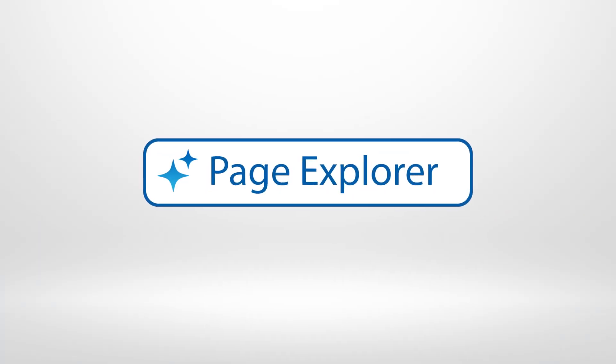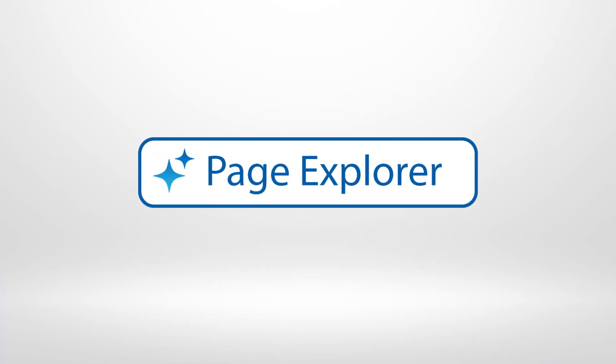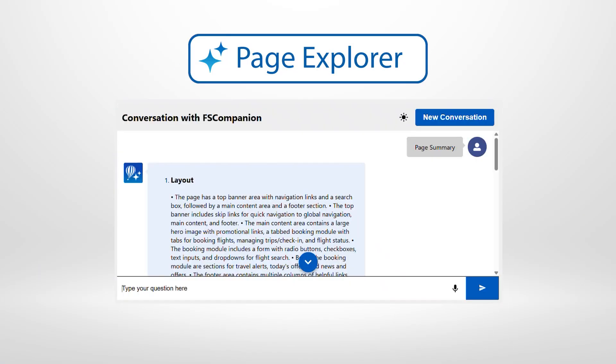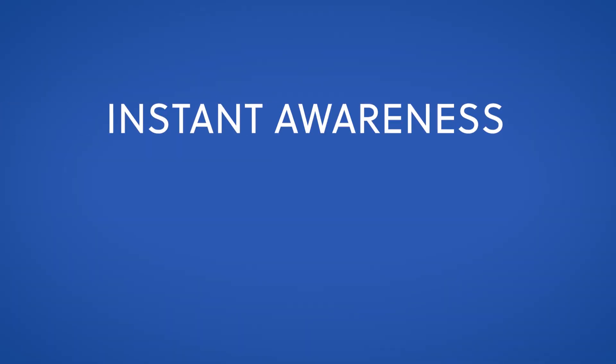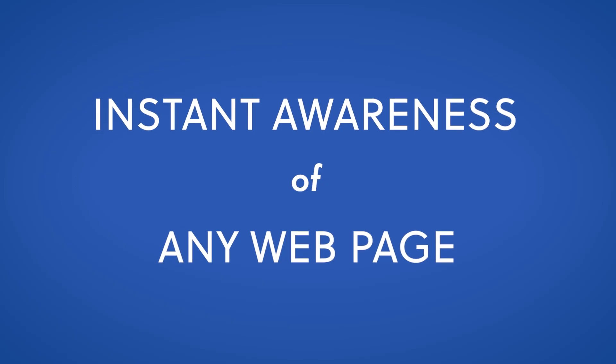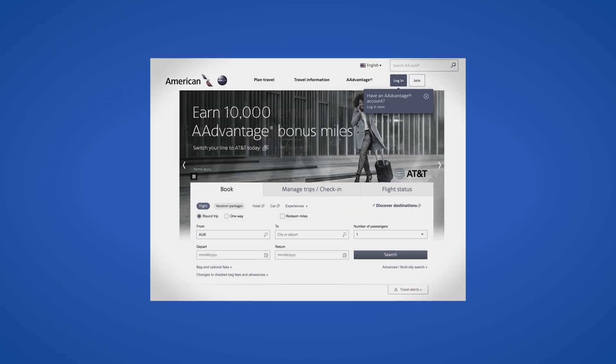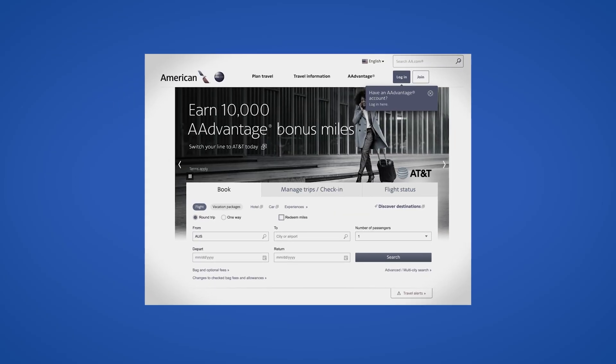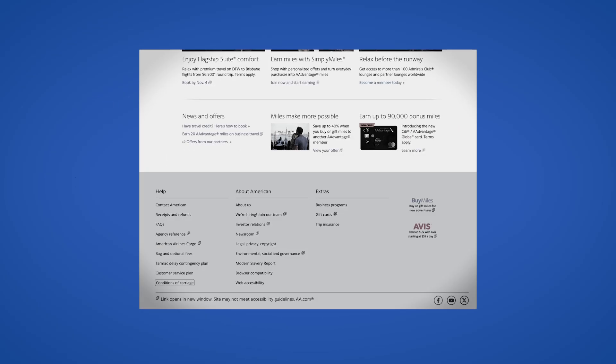Meet Page Explorer, the newest feature in FS Companion that gives you instant awareness of any web page without the need to navigate through every heading or link first.